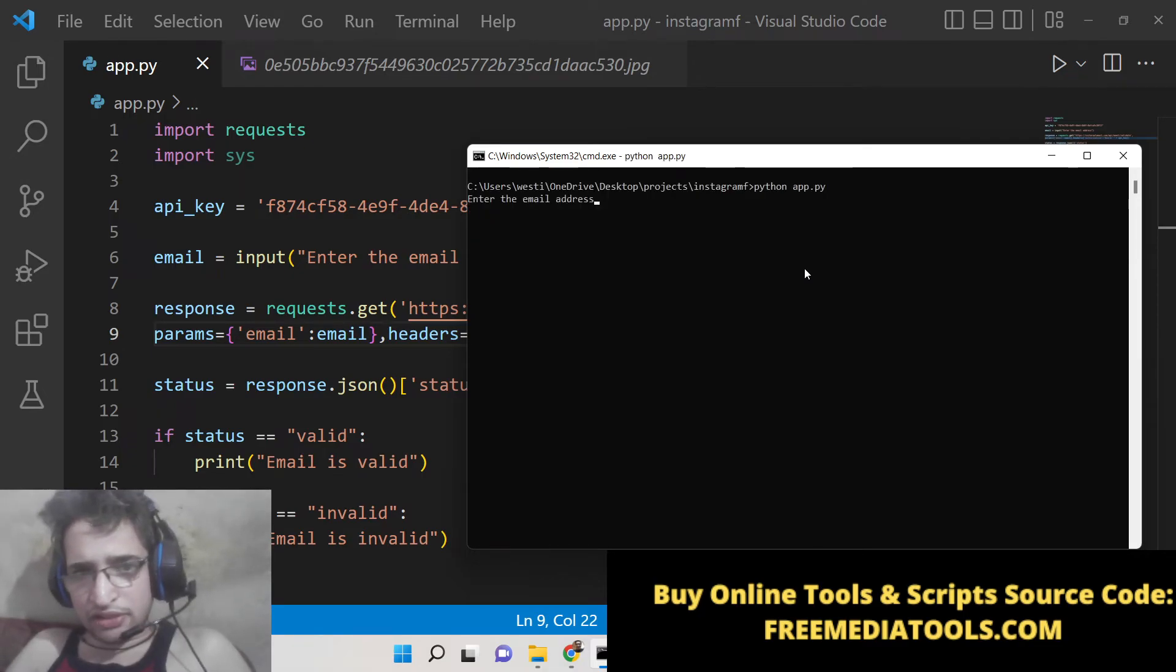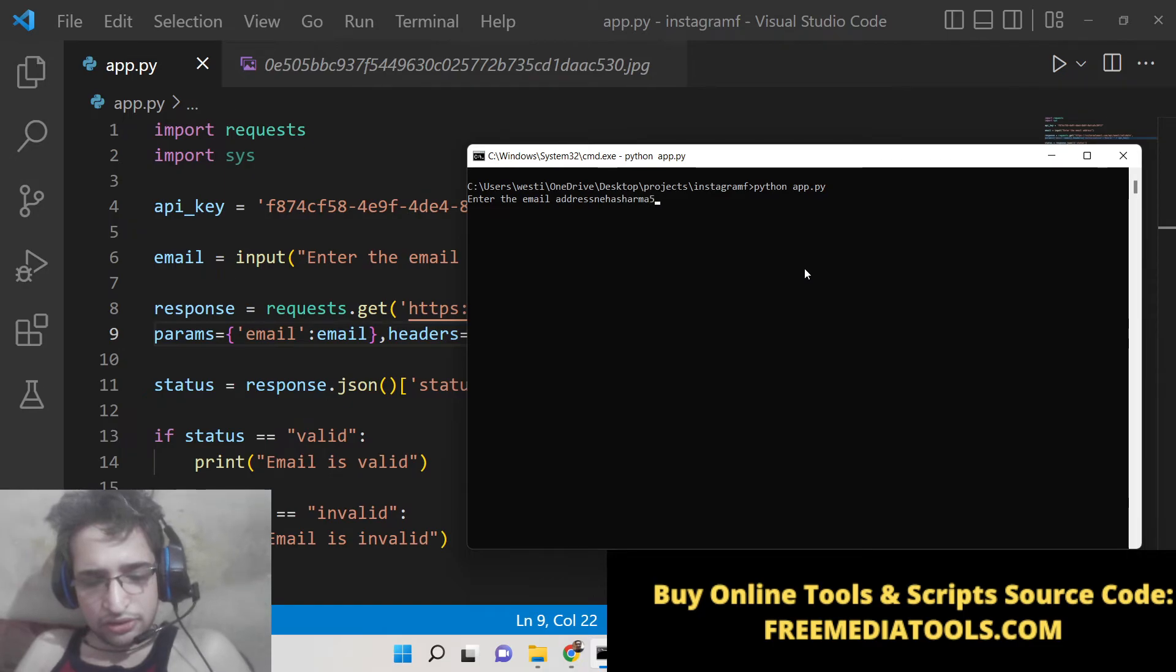So once again if I enter a valid email address, you can see